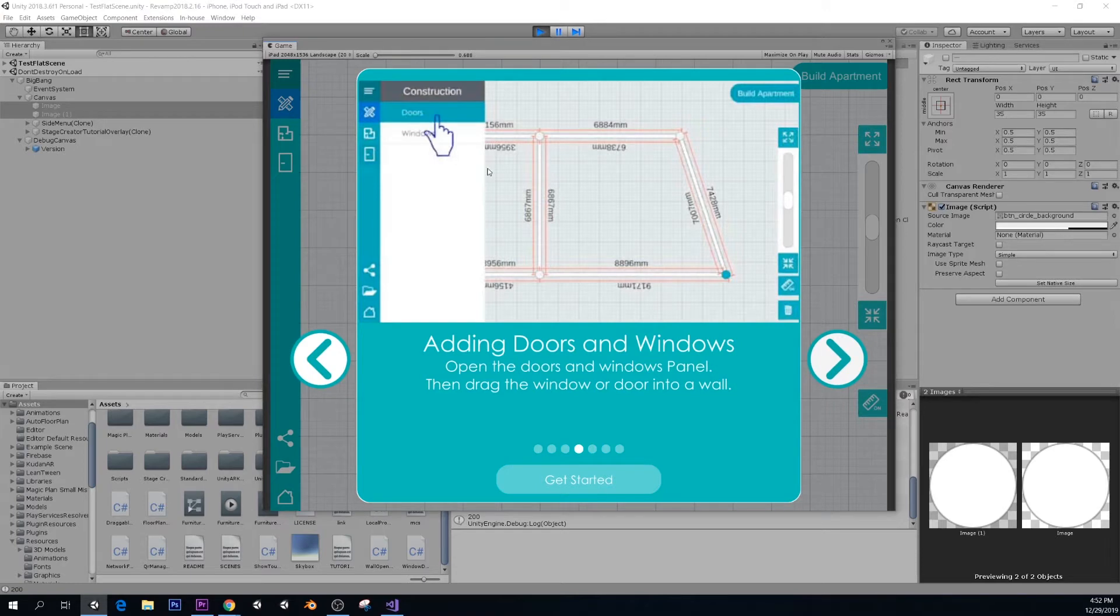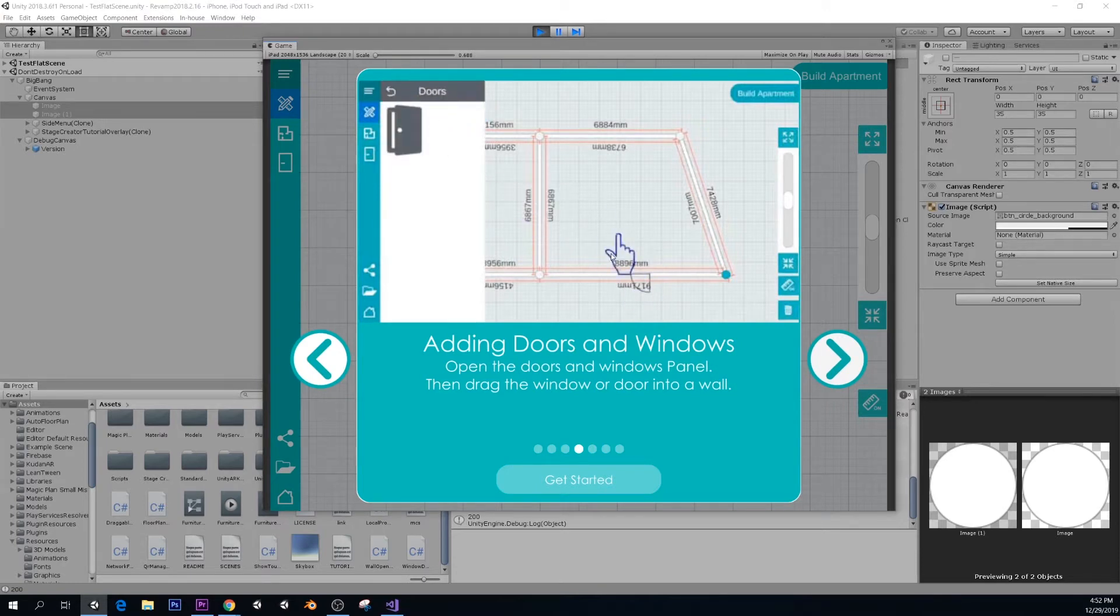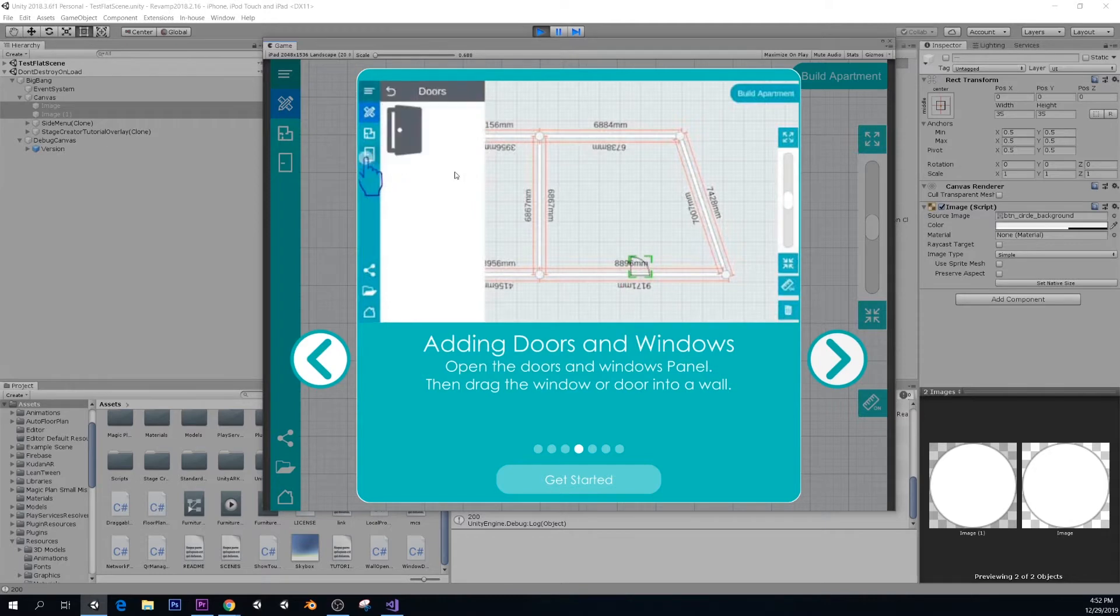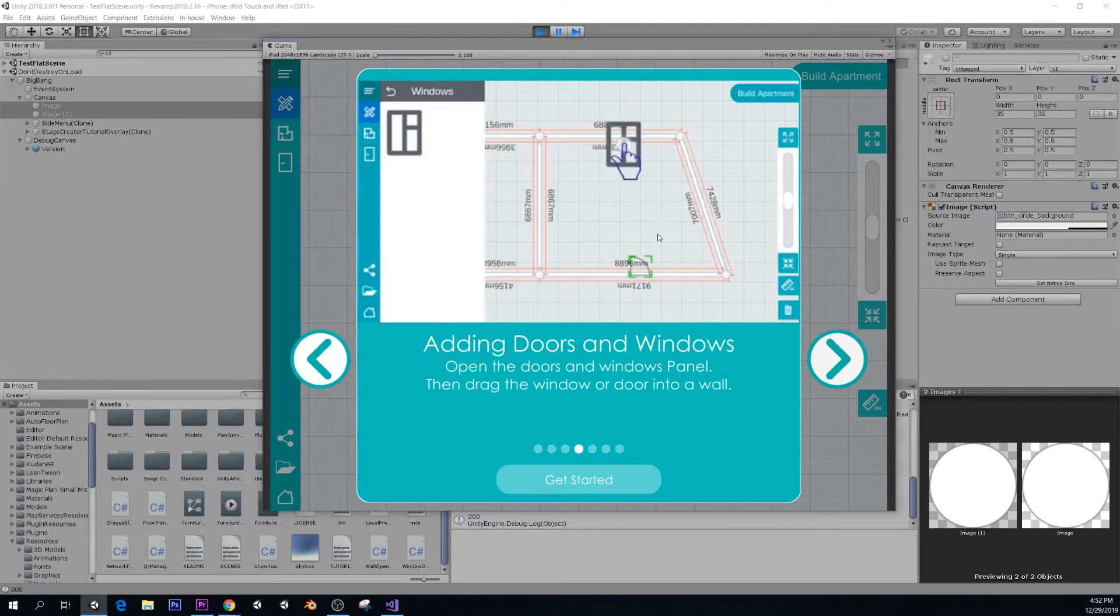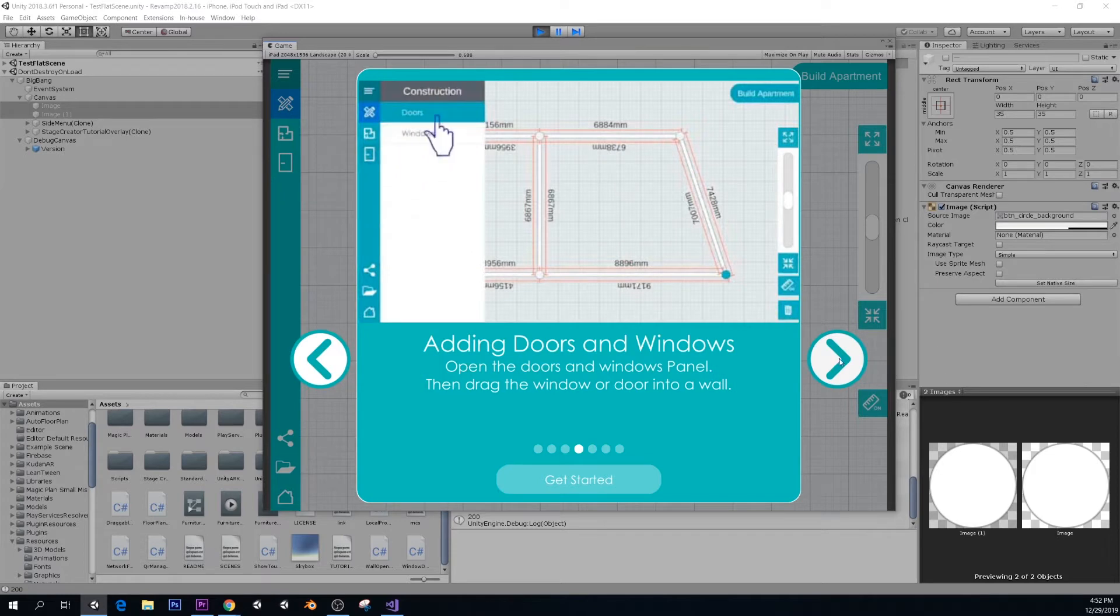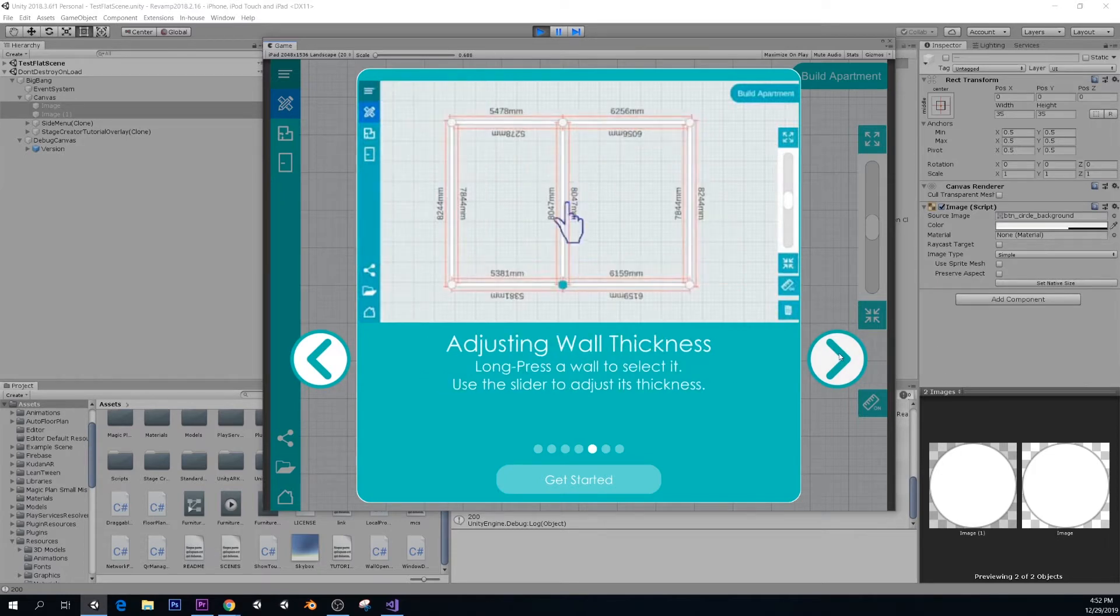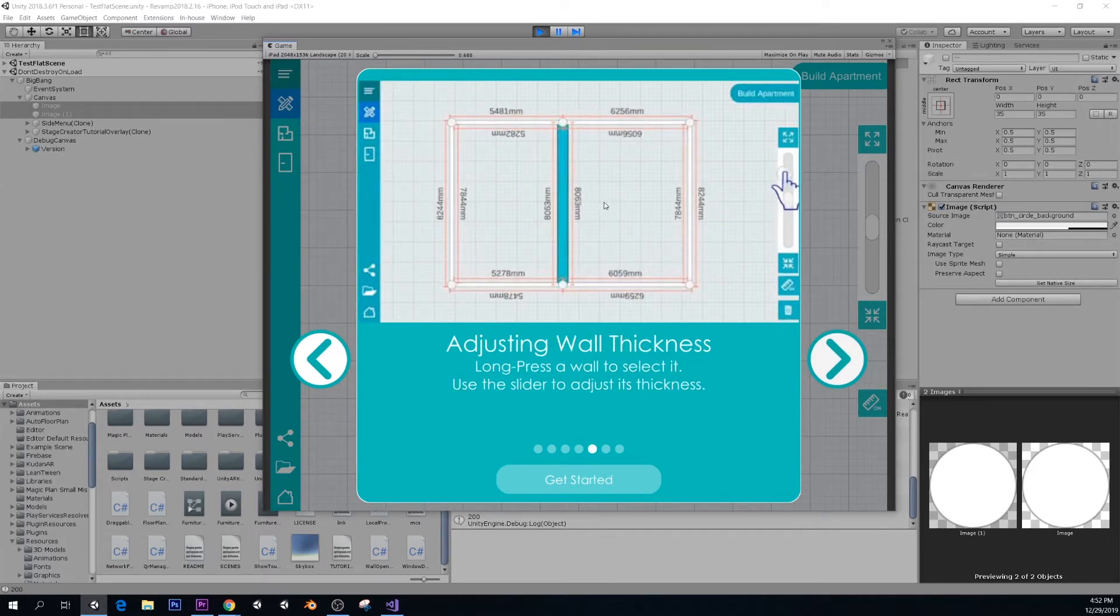And you can also add doors and windows. Simply drag them onto a wall. You can flip them over the wall or flip them horizontally. You can also drag them to reposition them. And you can adjust the wall thickness, which is important.